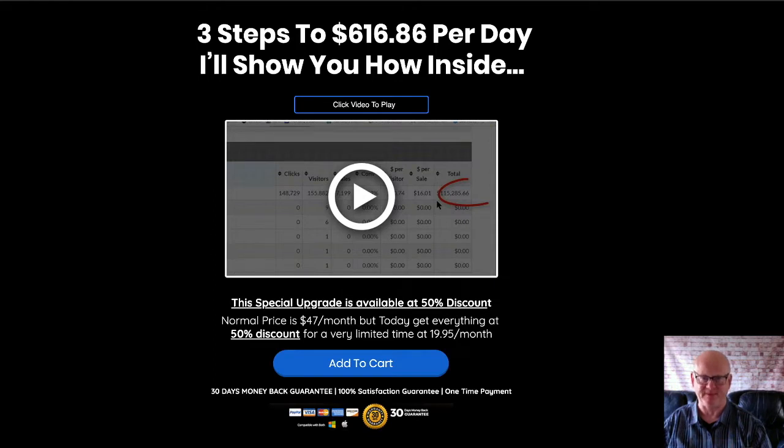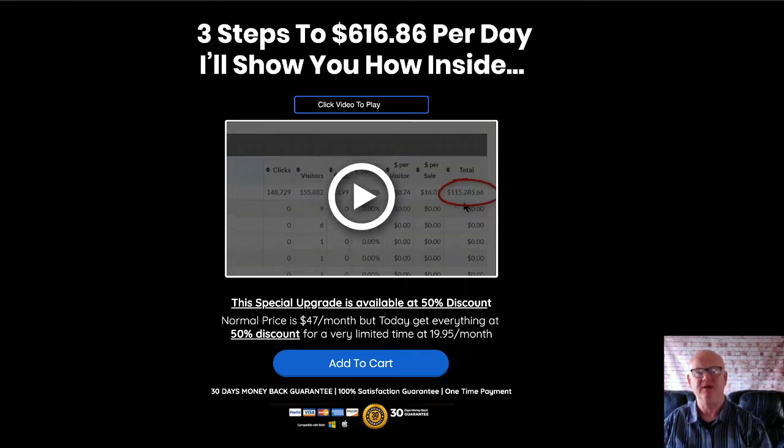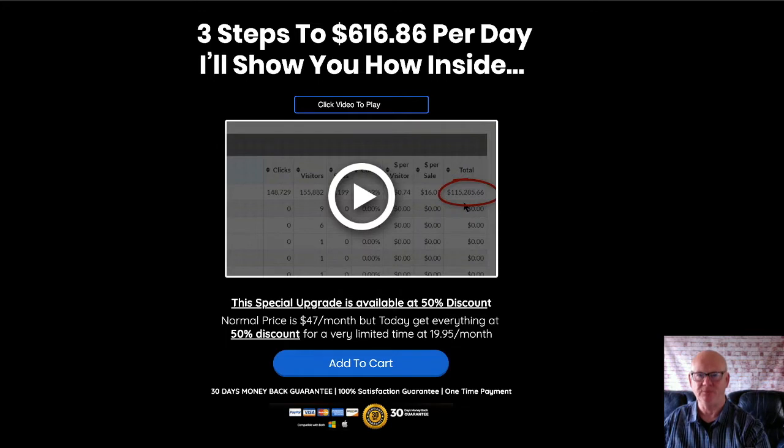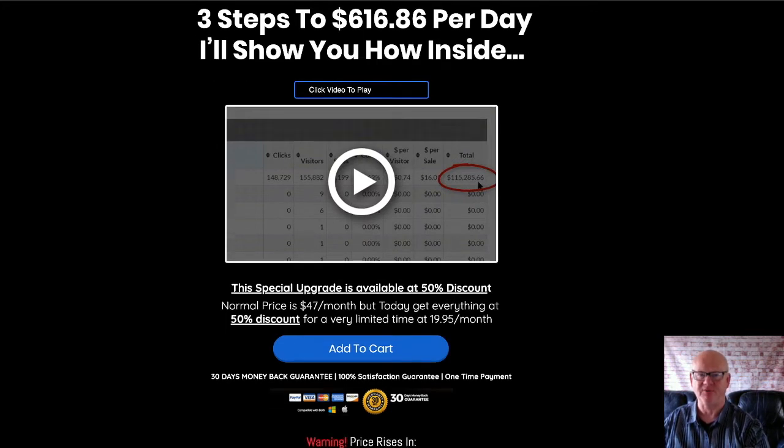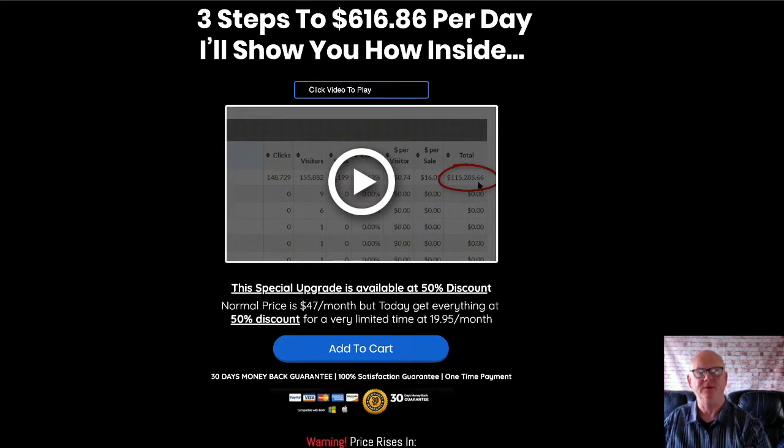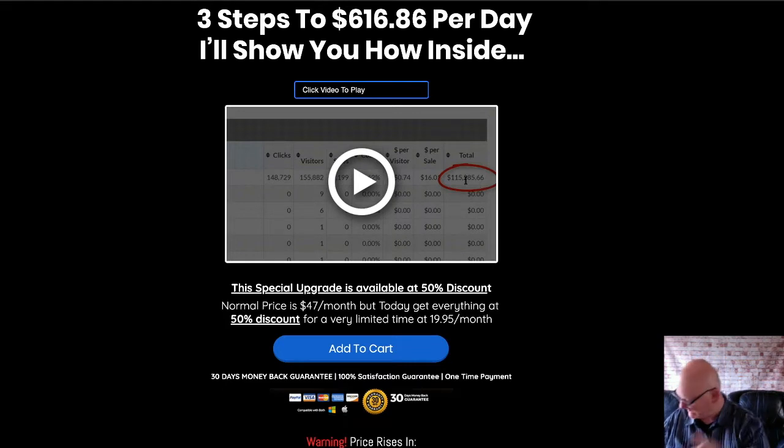When you pick up the Automated Profit Formula through my bonus page today, which you should check out by clicking on the link right down below the video.